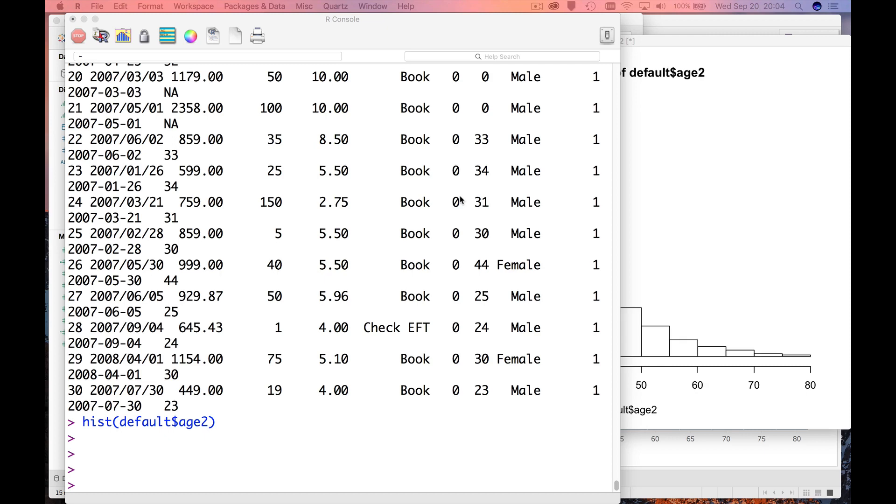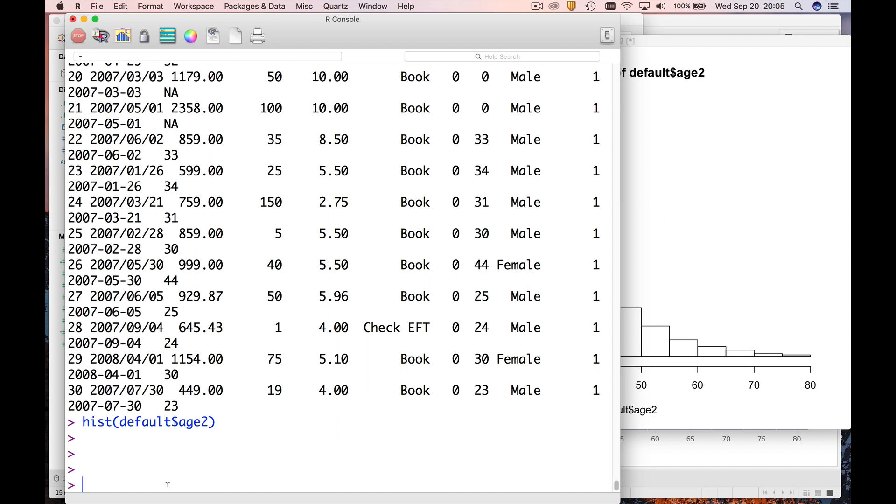This video is going to show you how to make a transformation in R. So there's a variable in this dataset we're using, that defaulting customer data, called the down payment amount.